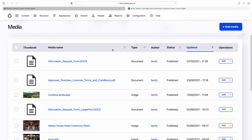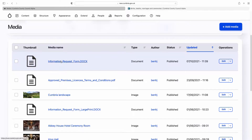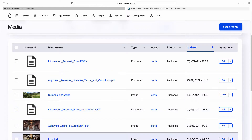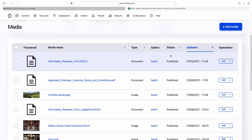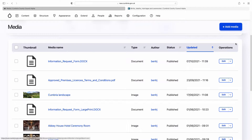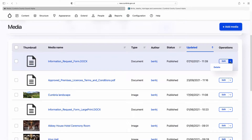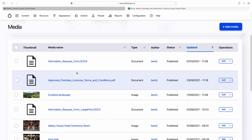What you're looking at here is a chronological list of all media items. Media items are either a document, an image, or a remote video. You'll see a file name, document, image or video listed under Type, who authored it (who uploaded it), whether it's published or unpublished, and when it was last updated. There's a delete button here and you can edit the item using the edit link.